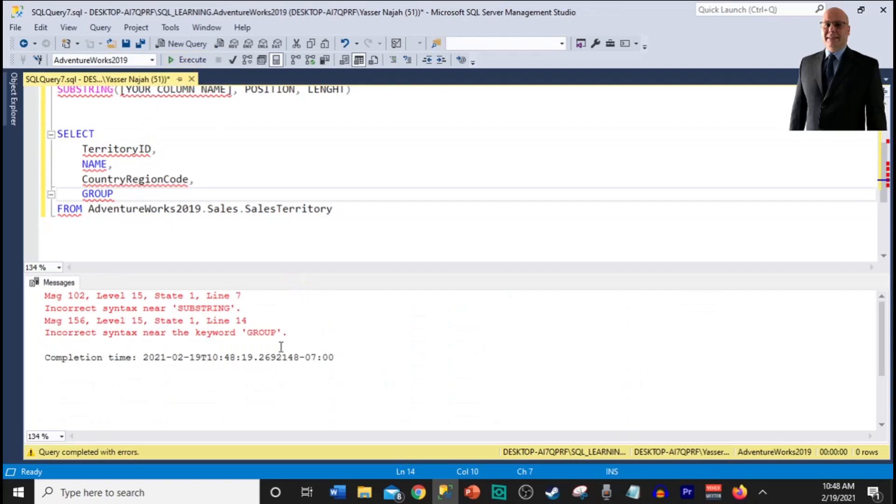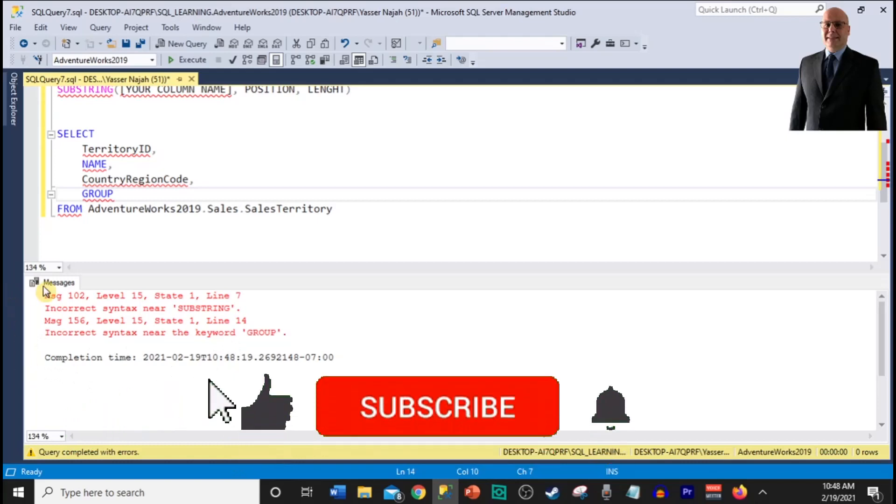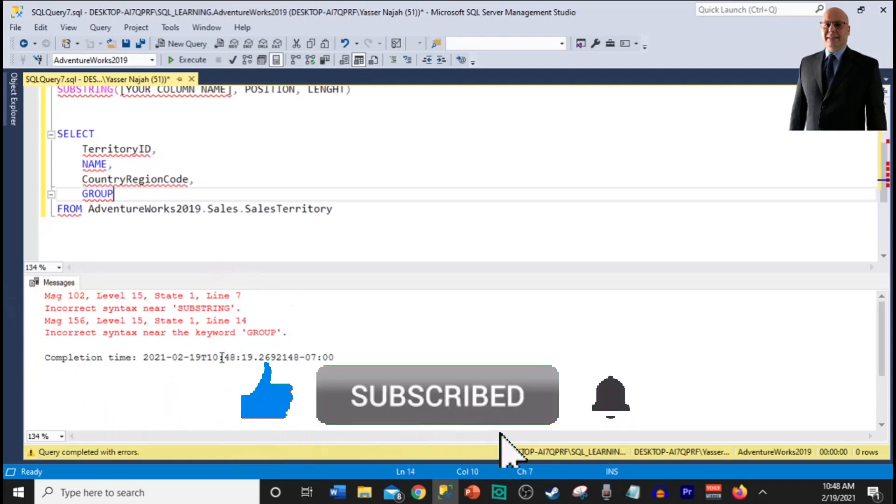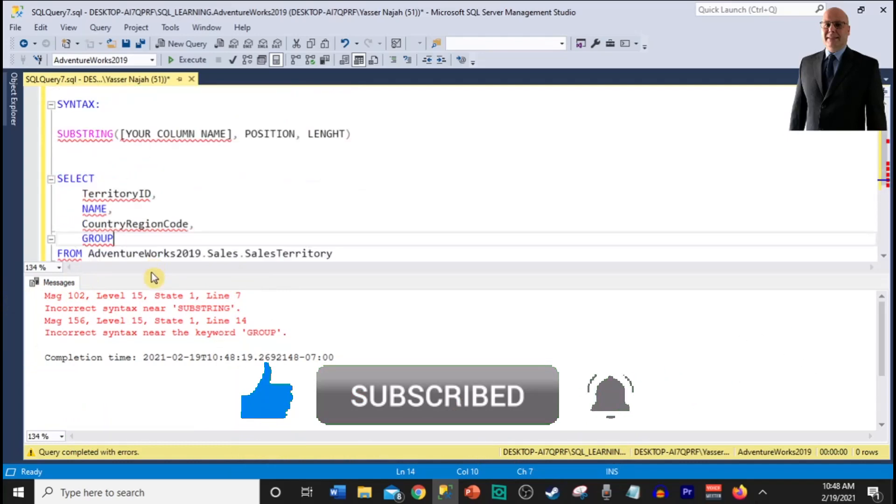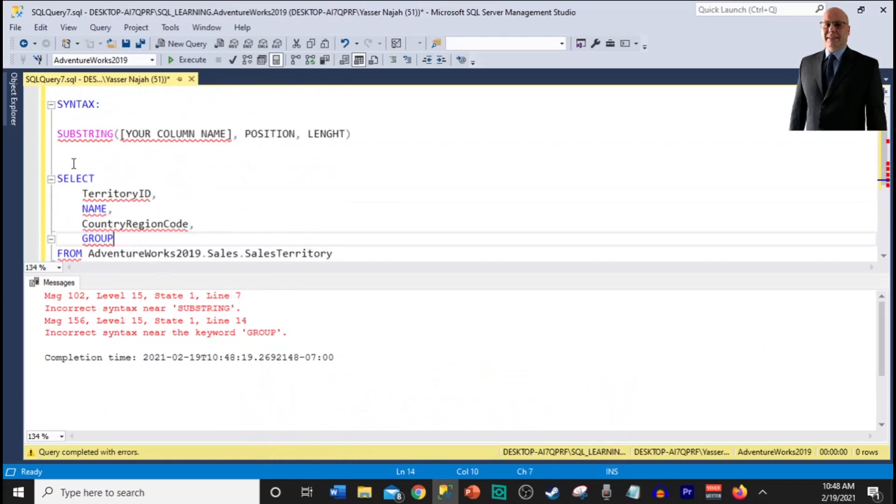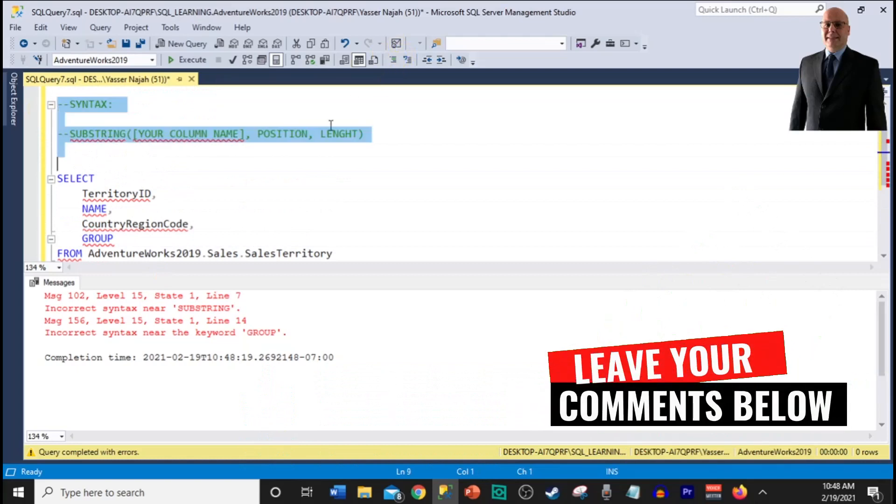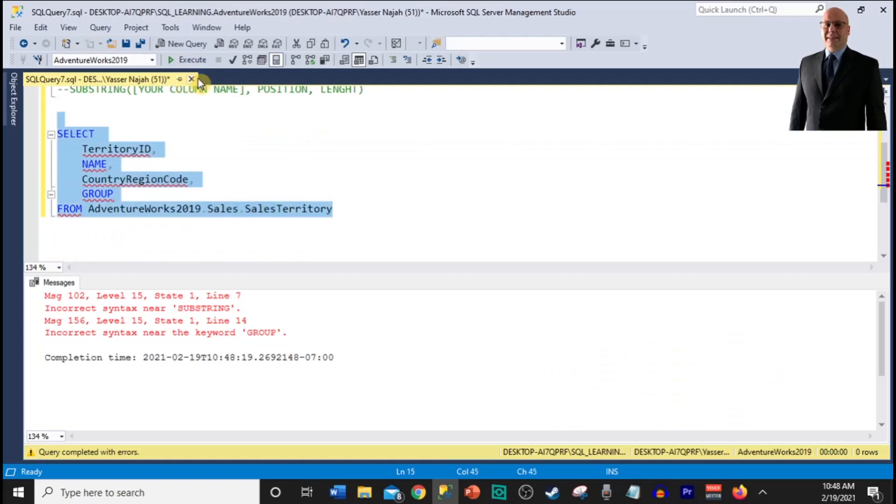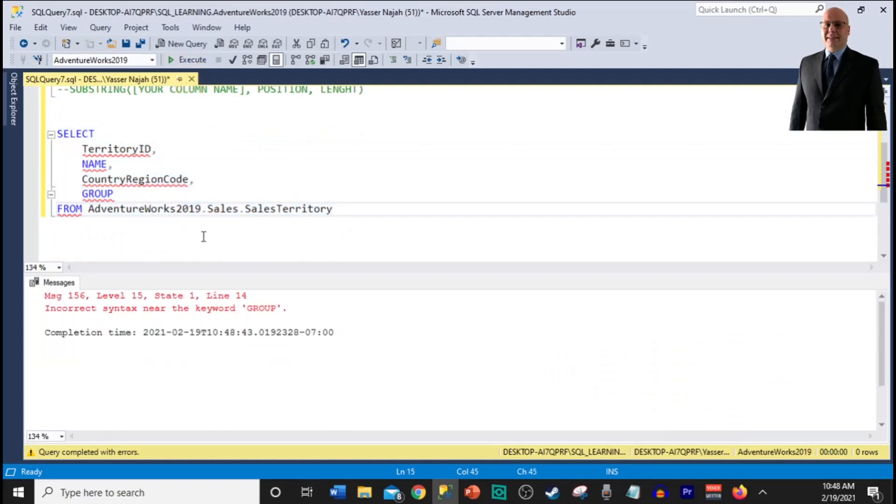Let me run my query. And as you can see I have some kind of errors here. The first error is going to be... Oh sorry, I did run the whole script. I should not run this. I need to comment this out. Let me run just the bottom section. Okay, so we have an error and it says that incorrect syntax near the keyword group.